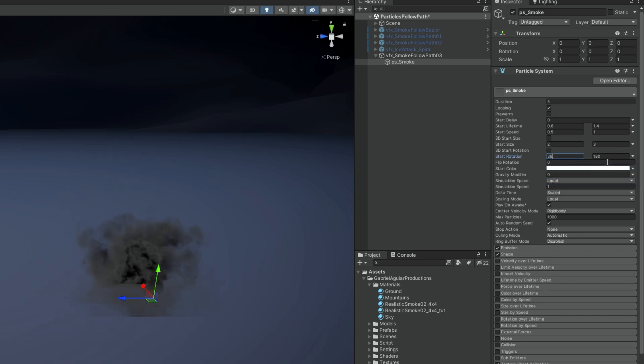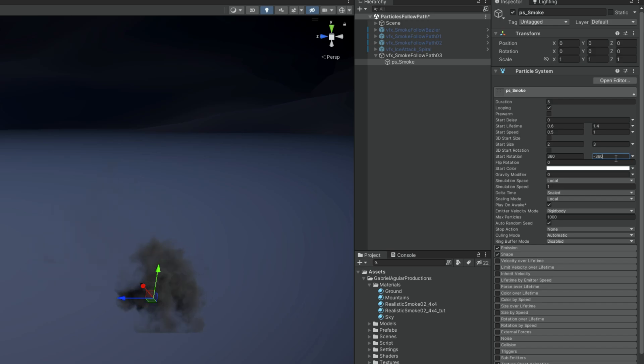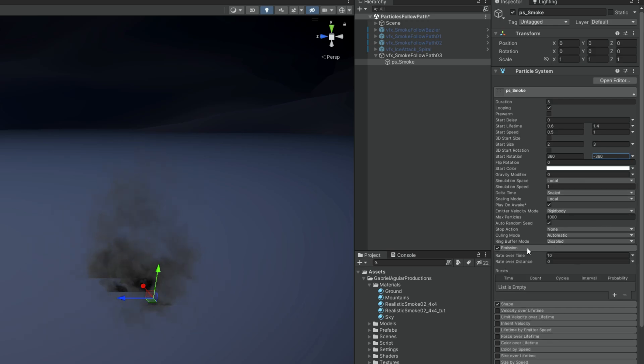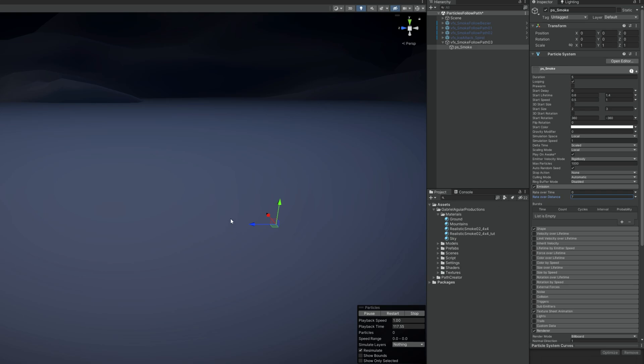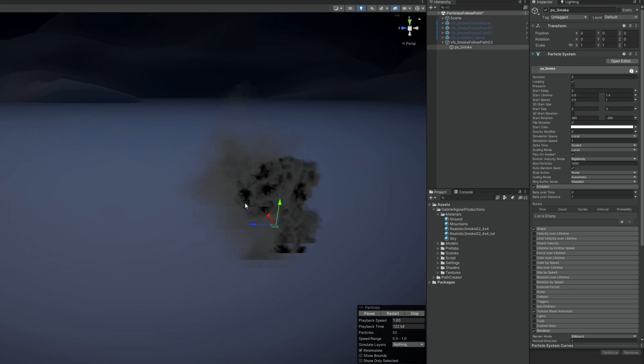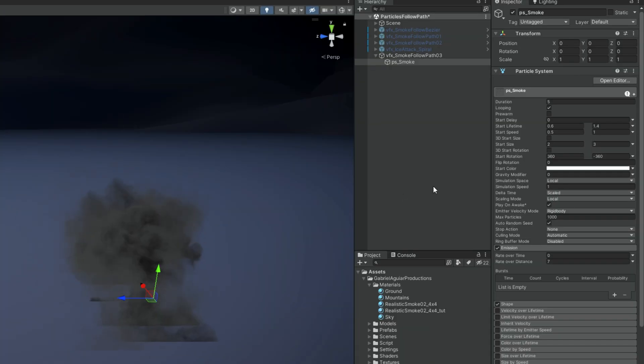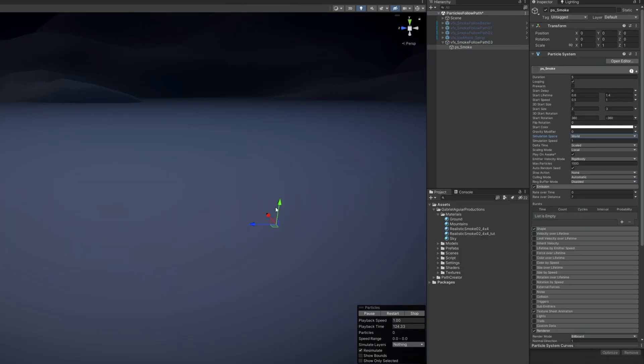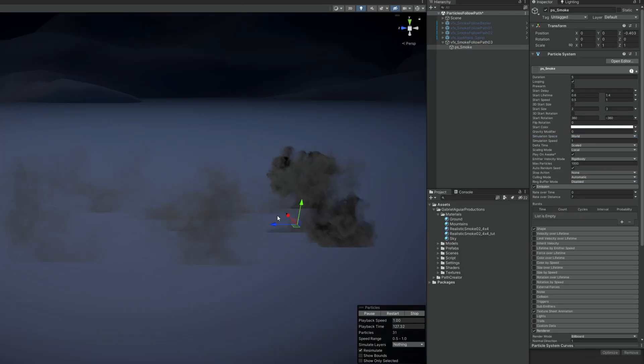And then it's very important that in the emission we say rate over time is 0. Because we want this to be spawned over distance. Every time this particle system will move it will spawn particles. 7 is a good value. And now as you can see every time we move it spawns particles but they are not being left behind. They don't leave a trail they are still parented. That's because the simulation space is set to local instead of world. Once we set it to world as you can see we leave particles behind.